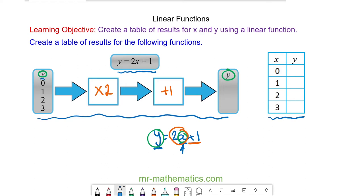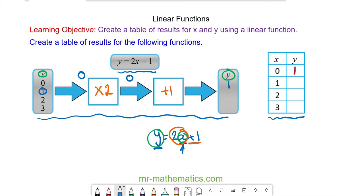So when our input is 0, it passes through our function of multiply by 2, 0 comes out, and then it passes through the next function which is add 1, and 1 comes out. So when x equals 0, y is 1. Our next input is 1. It passes through the first function of multiply by 2 — 1 times 2 is 2 — and then we add 1, and the outcome is 3. So when x equals 1, y is equal to 3.